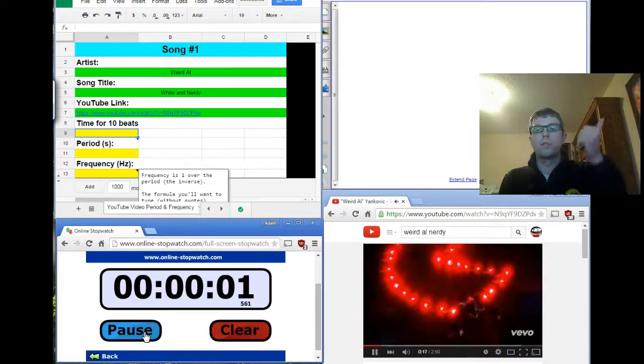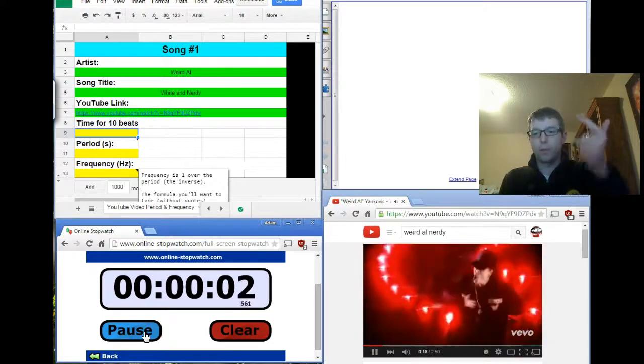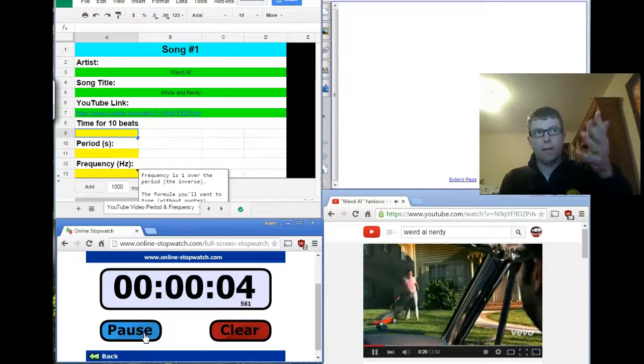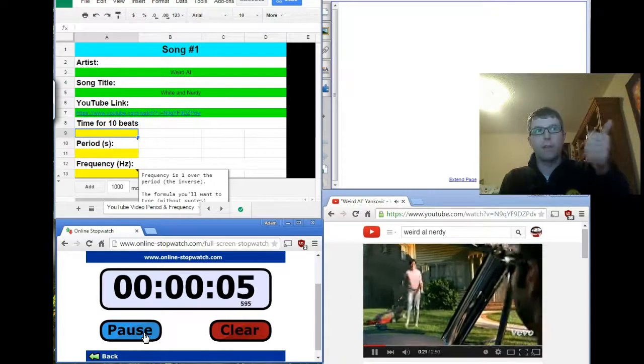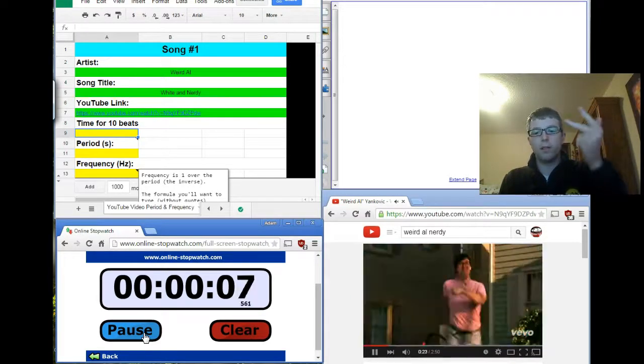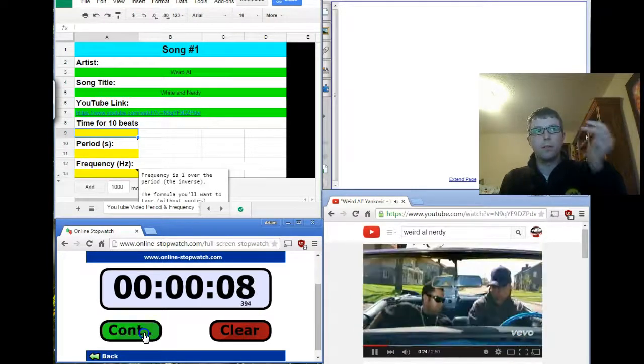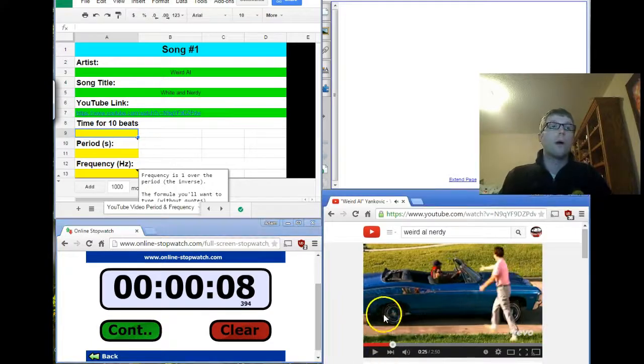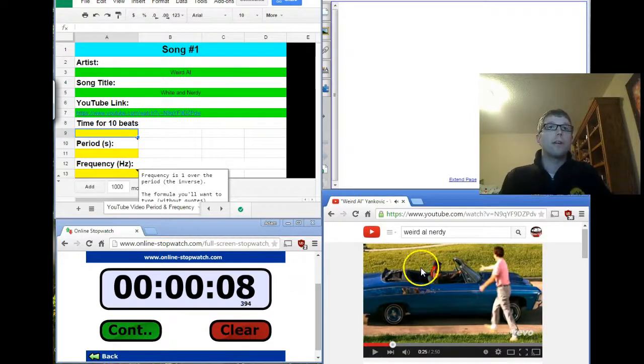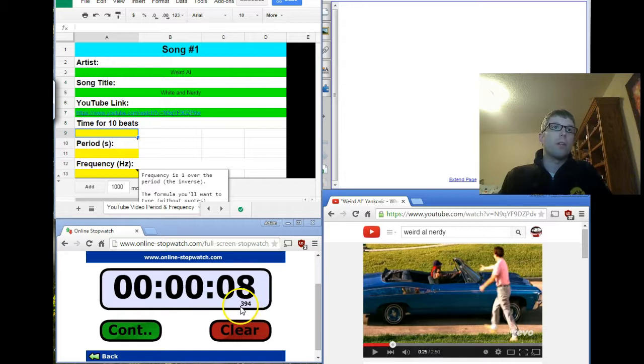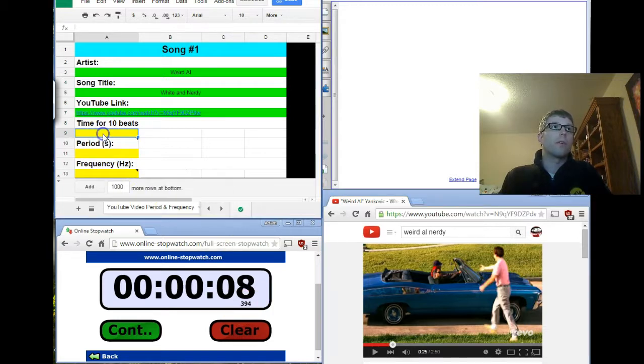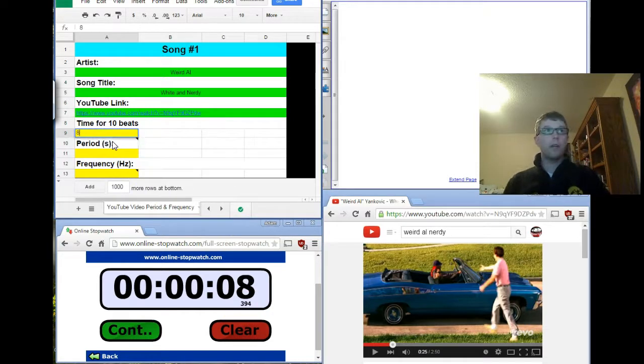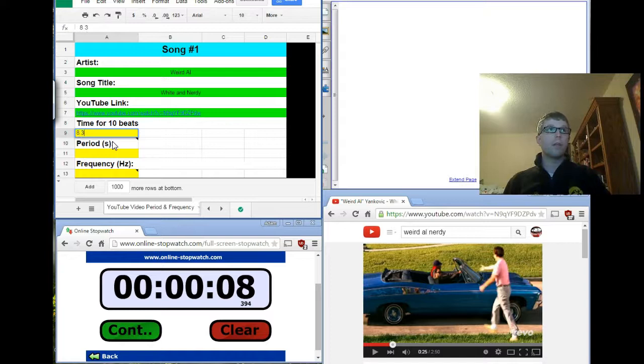1, 2, 3, 4, 5, 6, 7, 8, 9, 10. So, I just calculated. 10 beats gave me 8.394 seconds. So, I'm going to type this in here. 8.394 seconds.